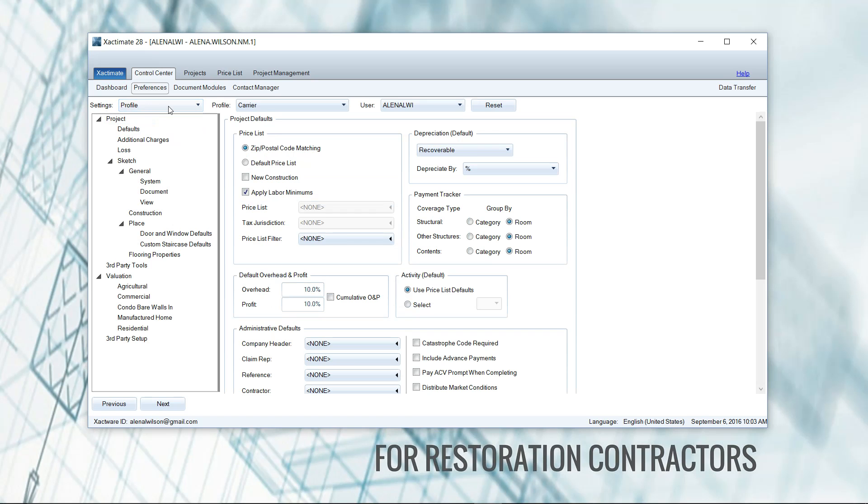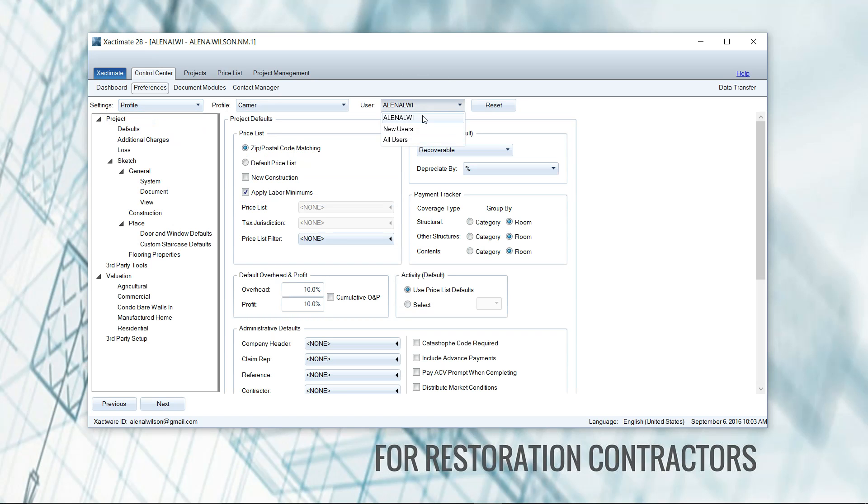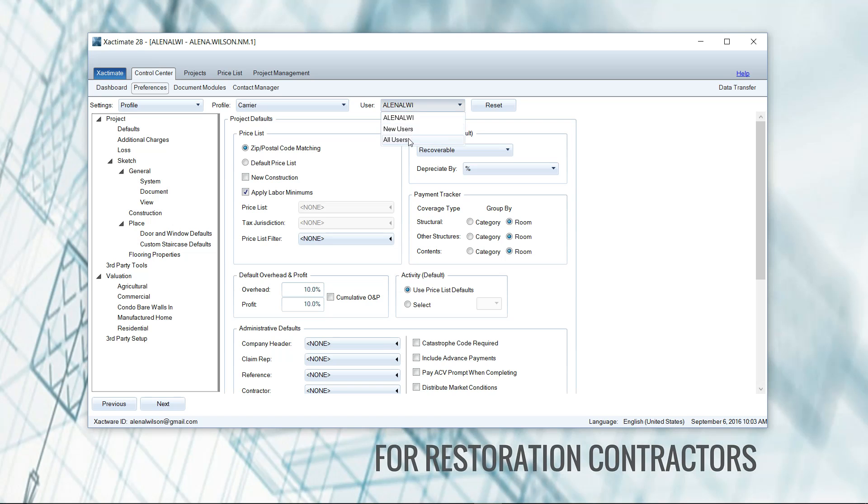Once your settings are profile, I want you to scoot all the way over to where it says user and I want you to drop down this list and choose all users. Now, even if you're the only user on the computer or desktop, whatever kind of version that you have, even if you are the single user, this setting will not show up unless you click all users.